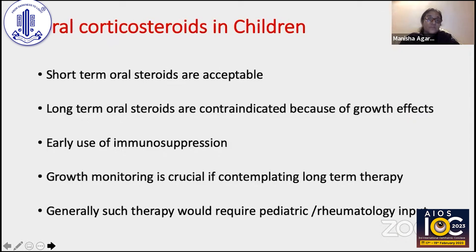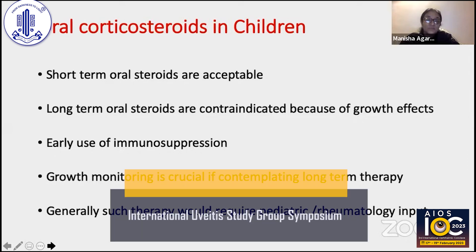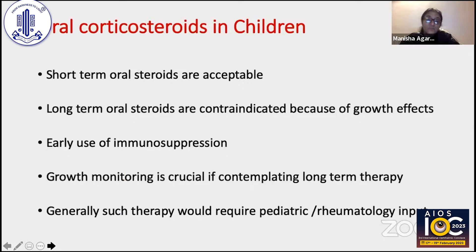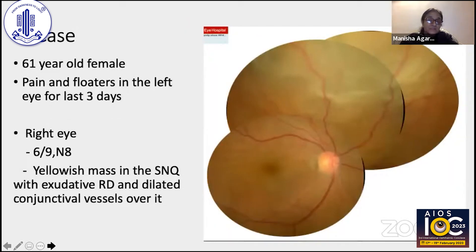For oral corticosteroids in children, short-term use is acceptable but not long-term due to side effects that can hamper growth. Early use of immunosuppression is indicated in children — the acute phase is managed with oral corticosteroids, but a quick shift to immunosuppressants such as methotrexate is warranted. Growth monitoring is crucial for long-term therapy, and treatment should be done in alliance with a pediatrician or rheumatologist.